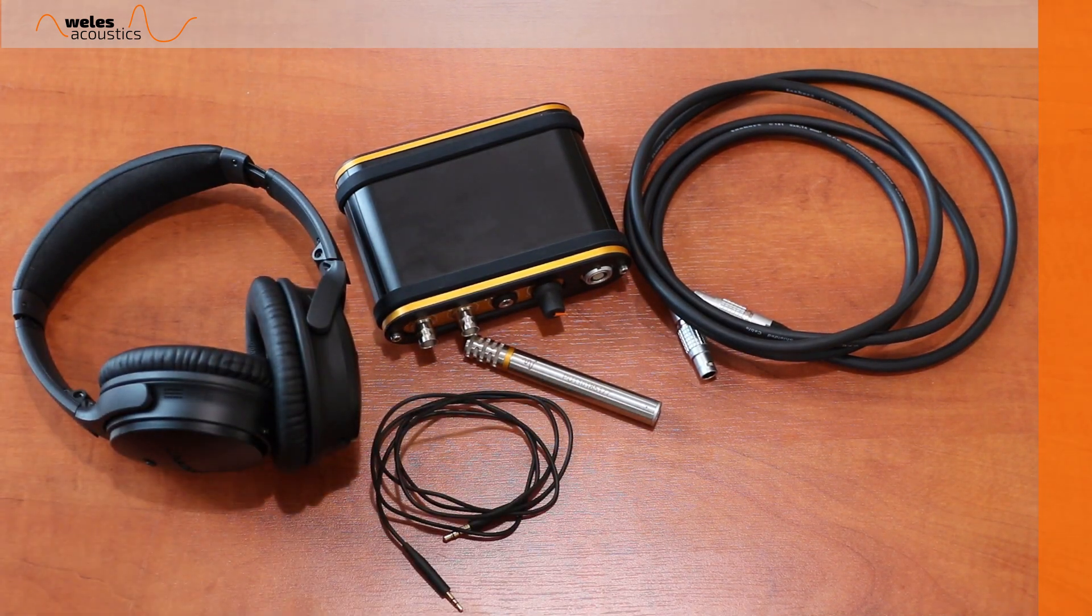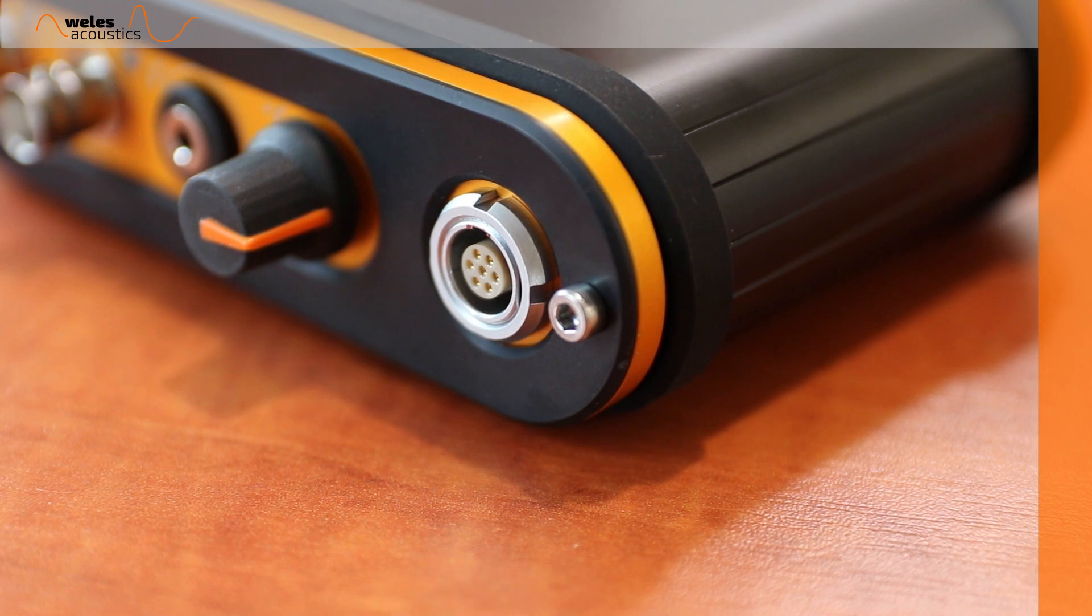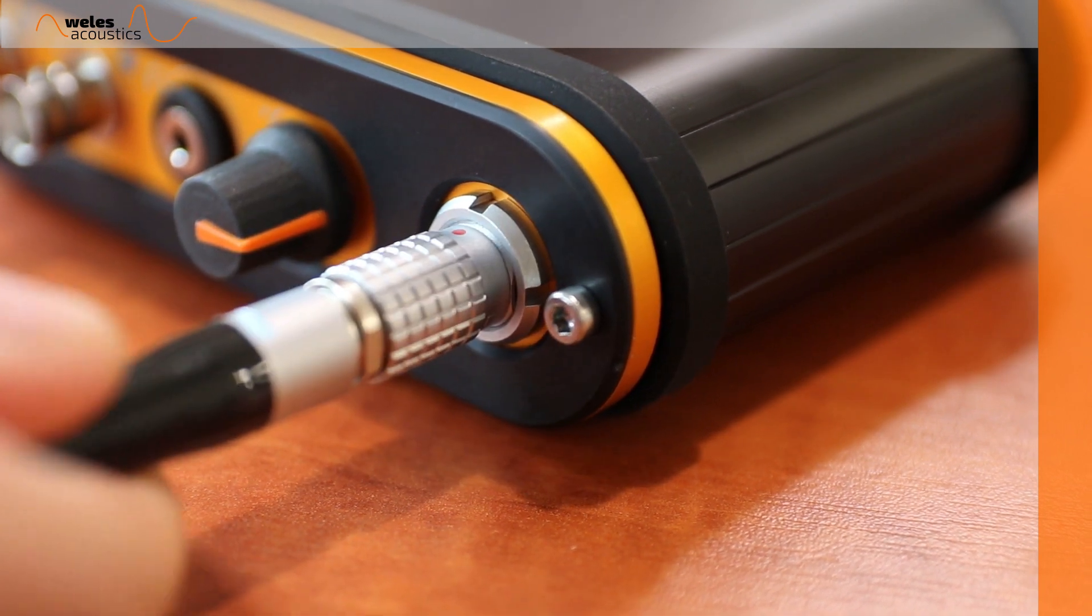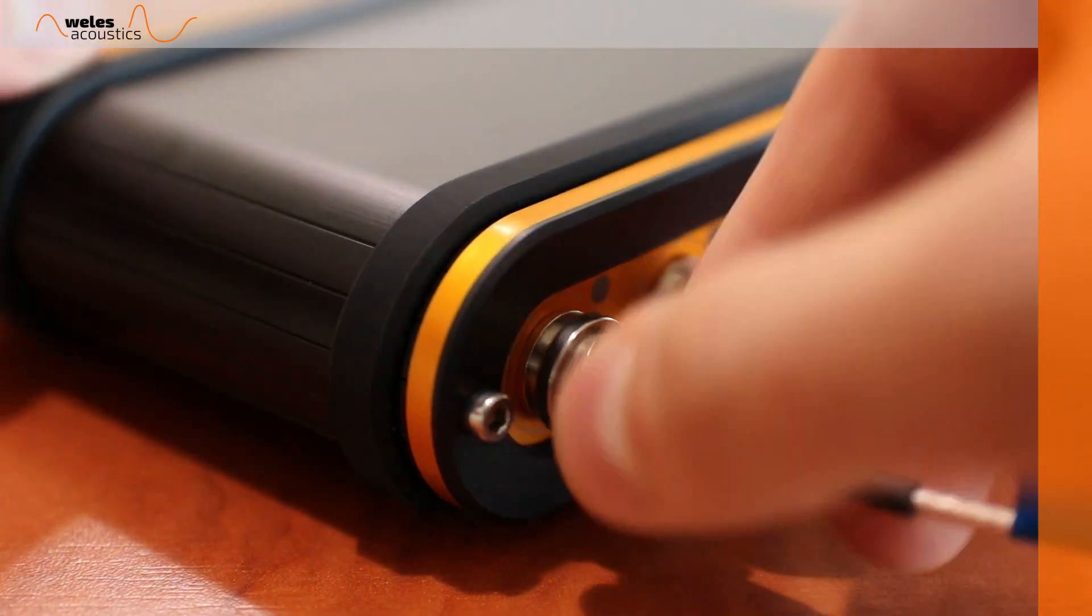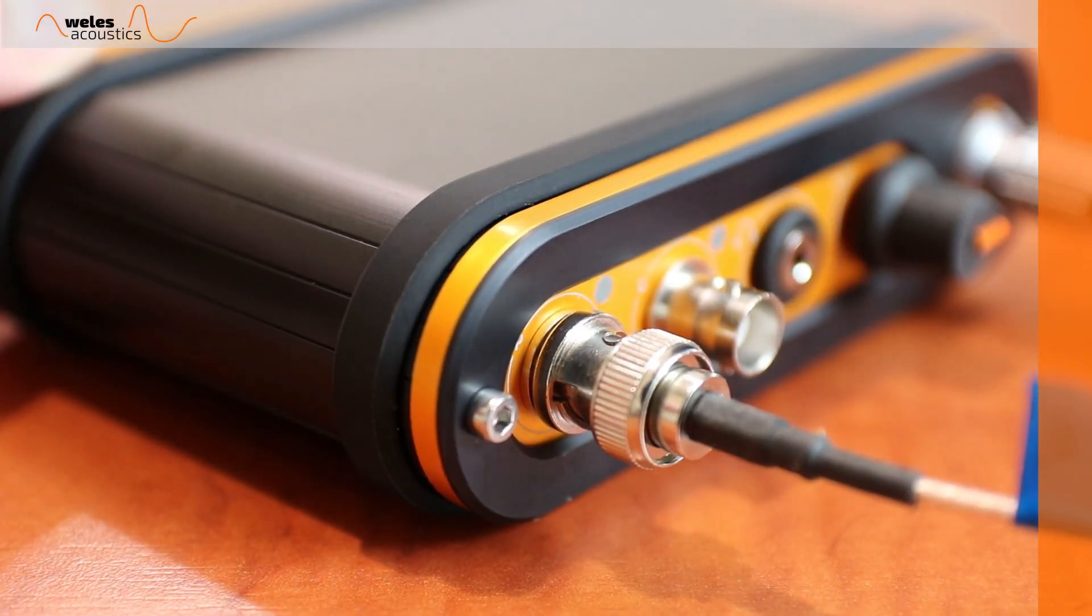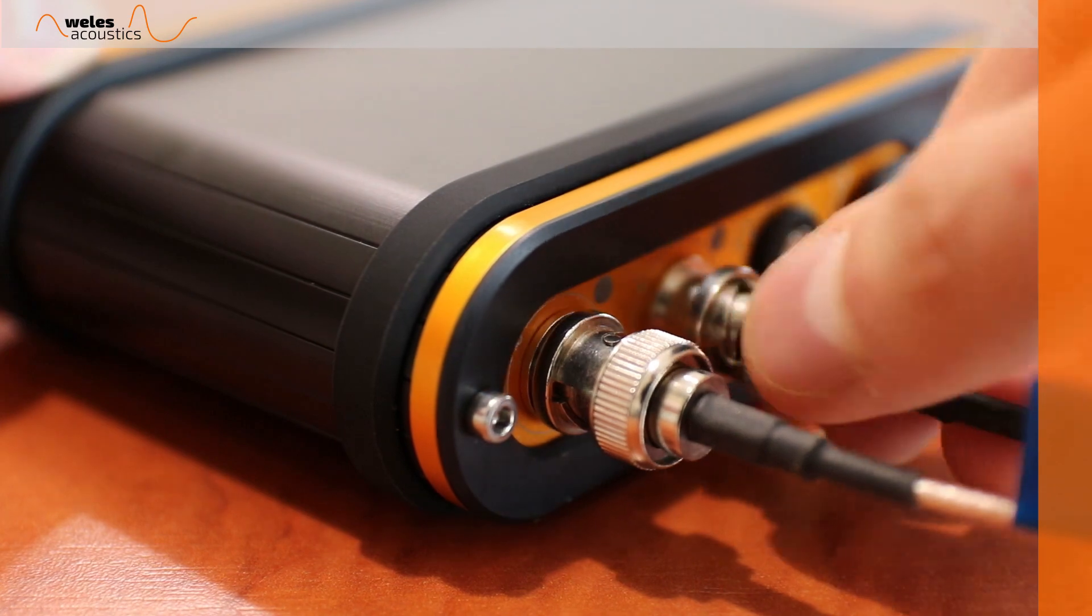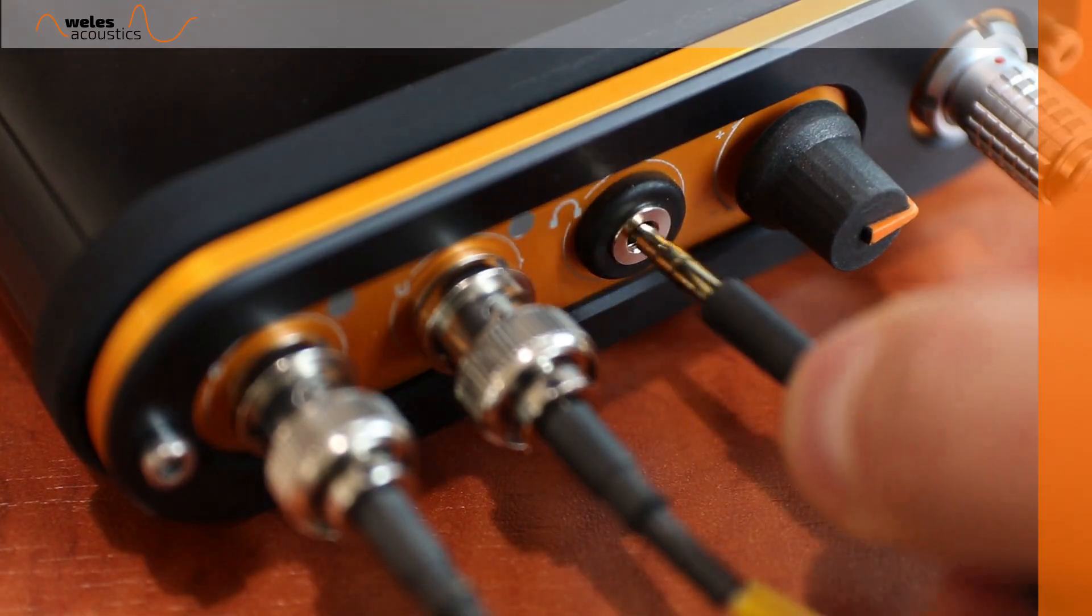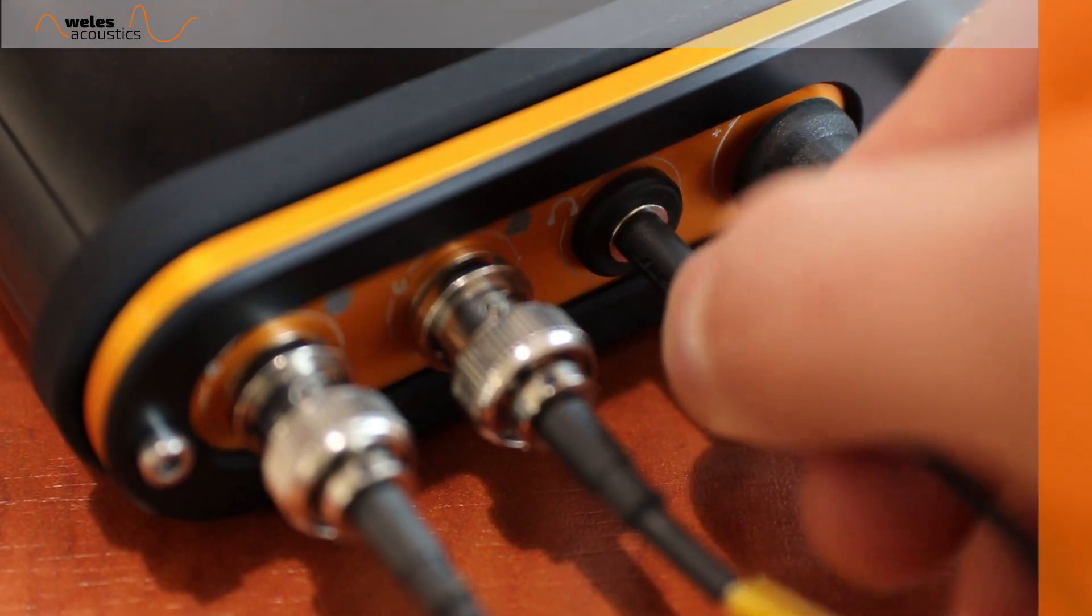To begin, we connect our PU probe with the Veles box. To record the signals from our PU probe, we connect the outputs of the Veles box with any standard data acquisition system. Finally, we plug in the headphones.